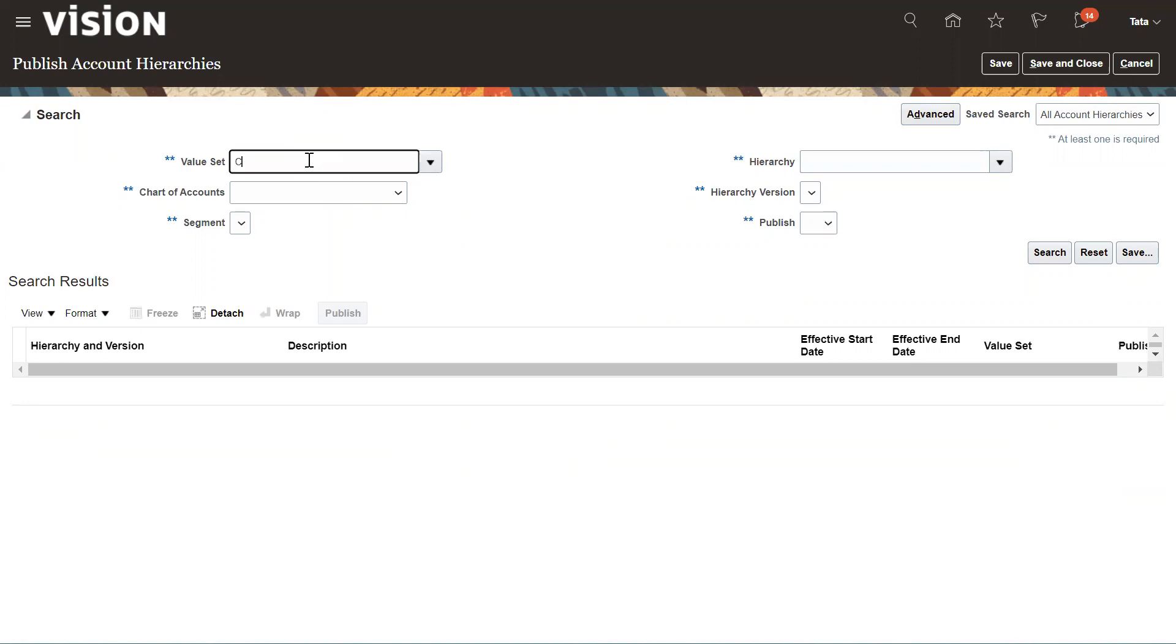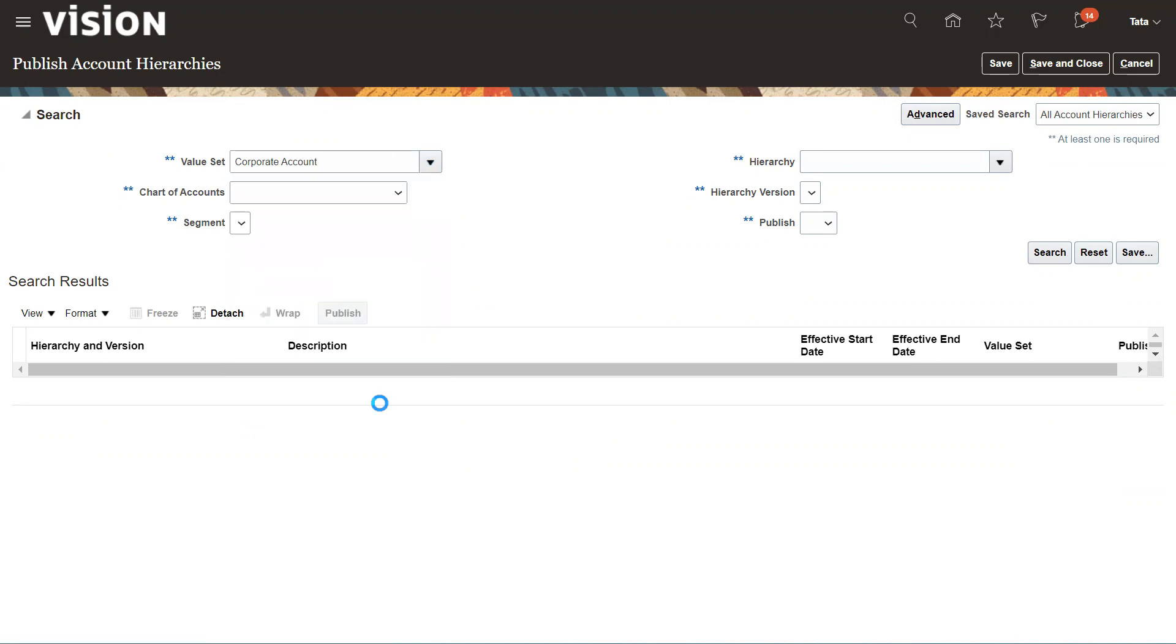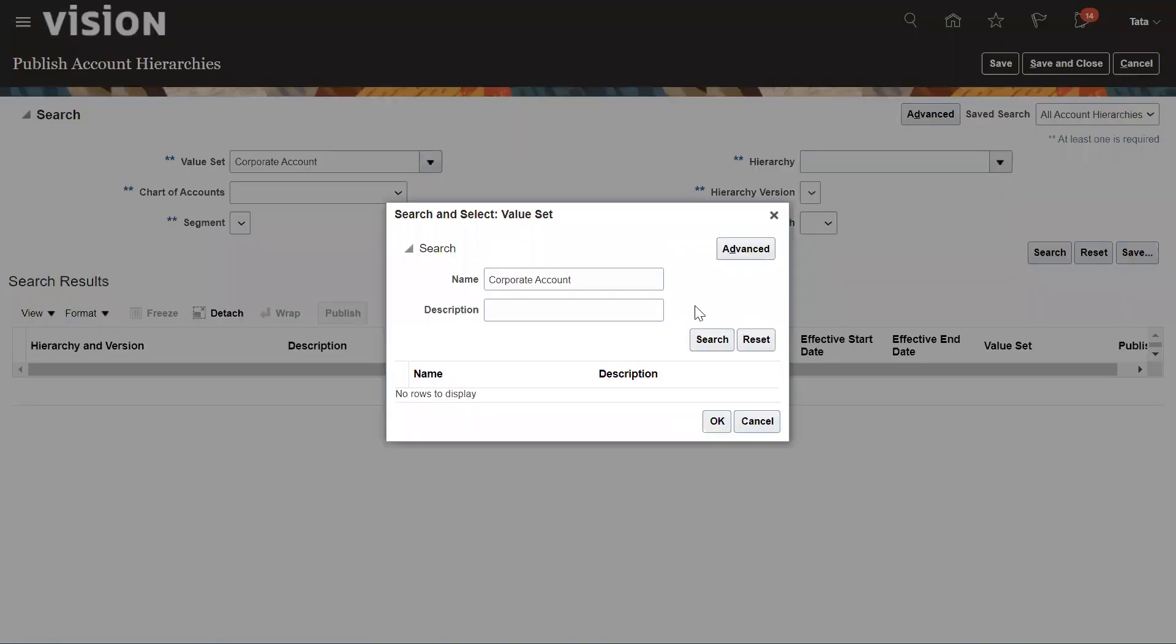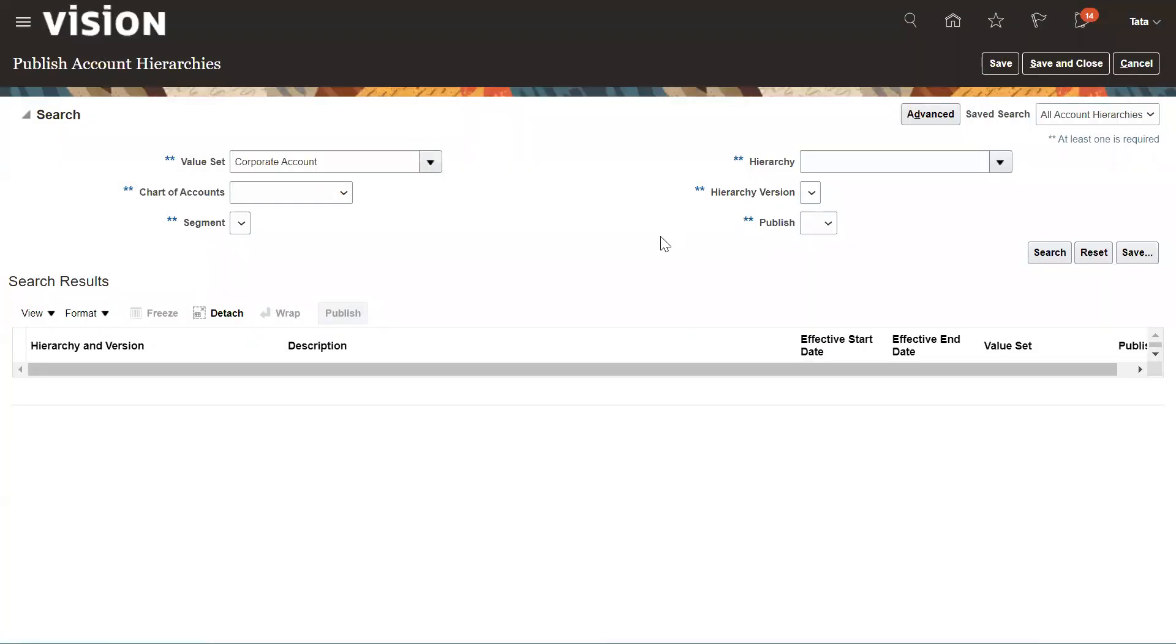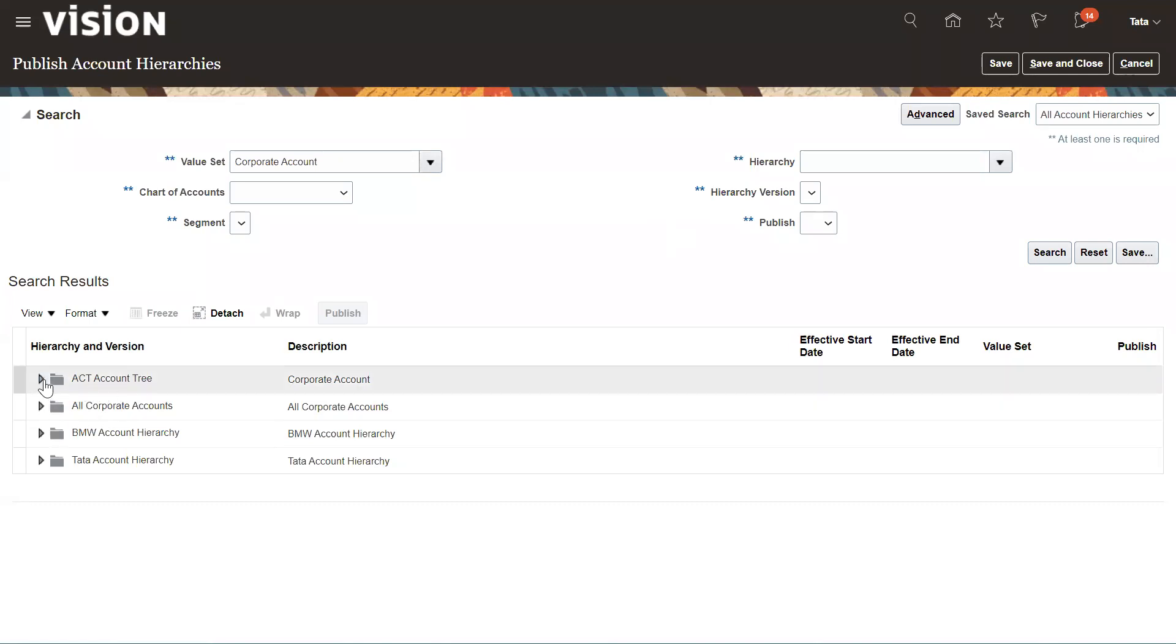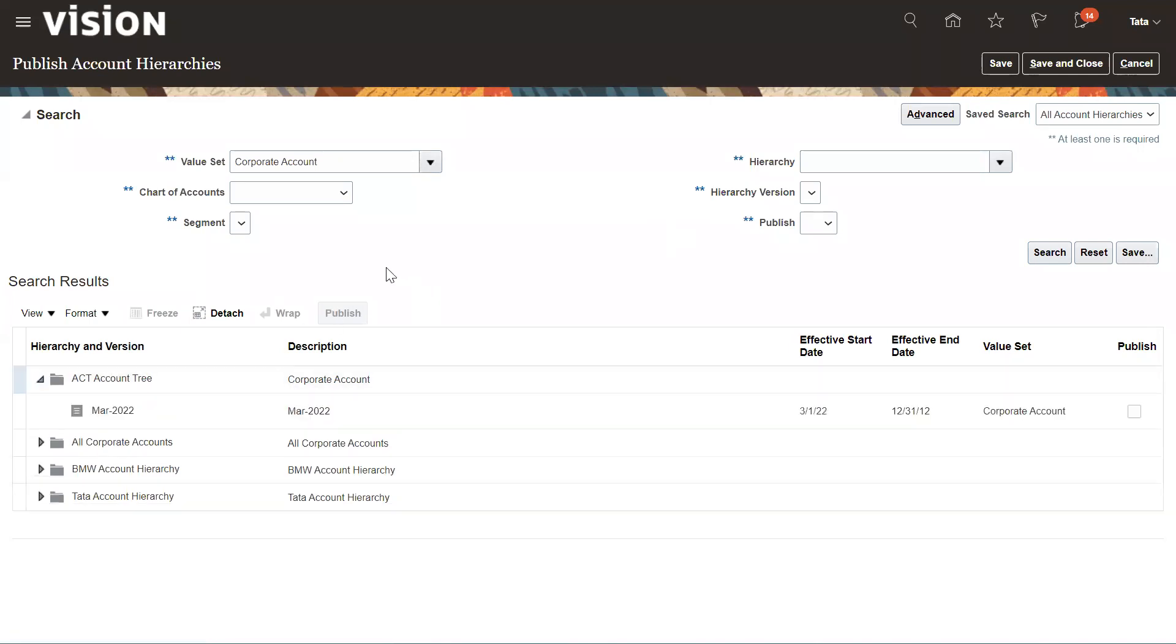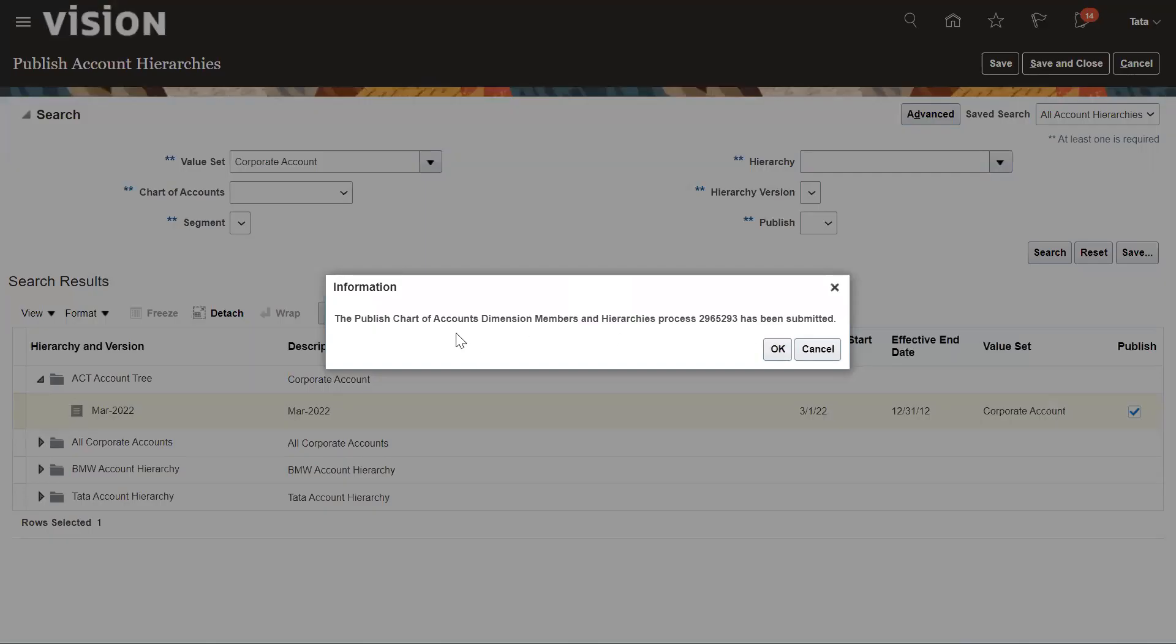Search for your value set, Corporate Account. Click on Search. The account we have created is here. You need to just publish it. Select it and enable the checkbox for Publish, and then click the Publish button. The system will ask for confirmation. The Publish Chart of Account Dimension Member and Hierarchies process has been submitted. Click OK.